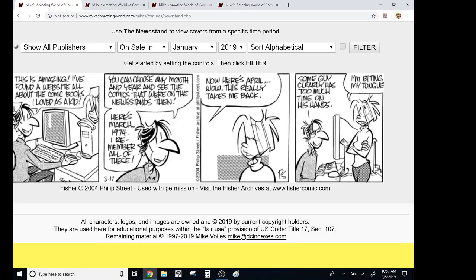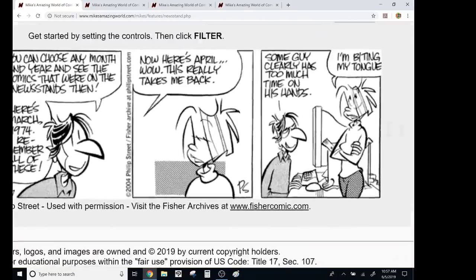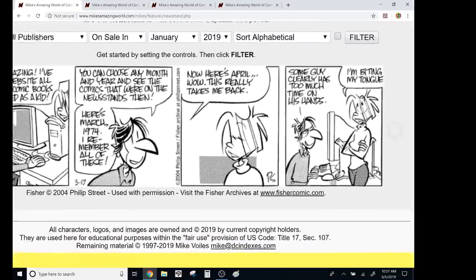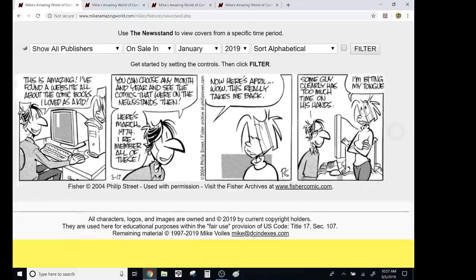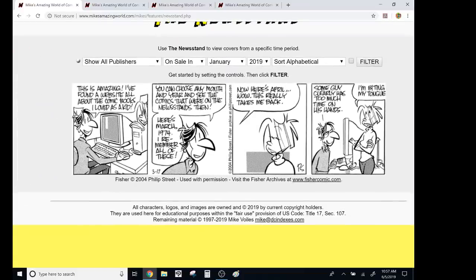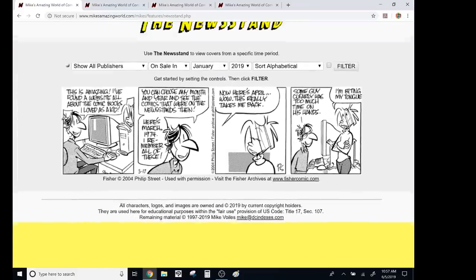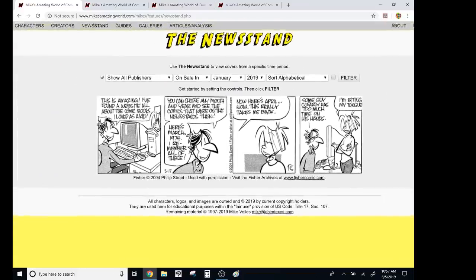Here's March 1974. I remember all of these. Wow, now here's April. Wow, this really takes me back. Some guy clearly has too much time on his hands. I'm biting my tongue. Why are all the cartoon wives always super hot? But I can't believe I've never ever heard of this before.